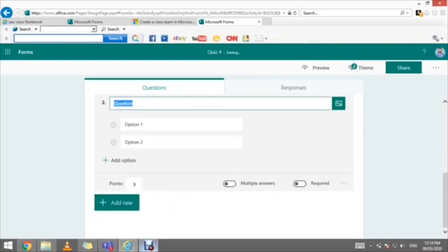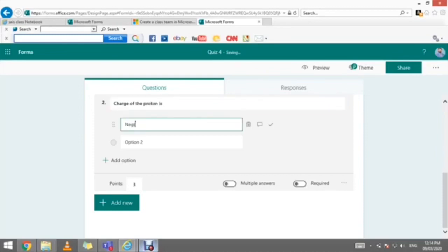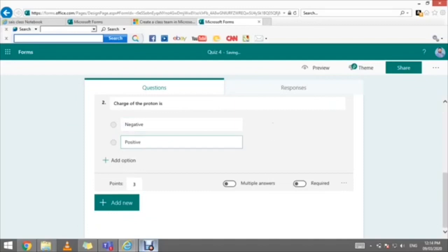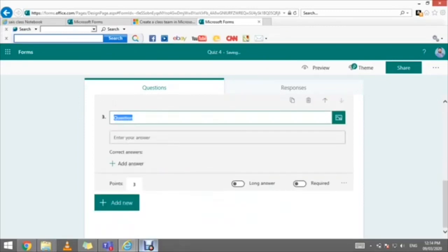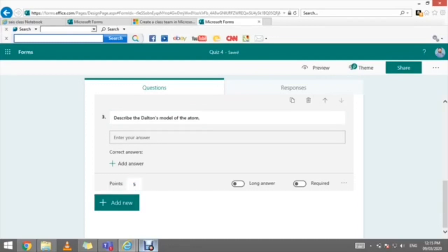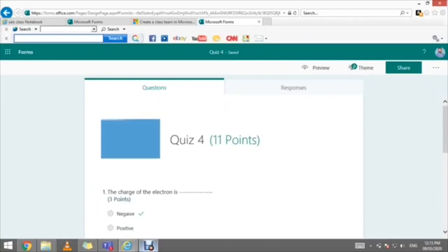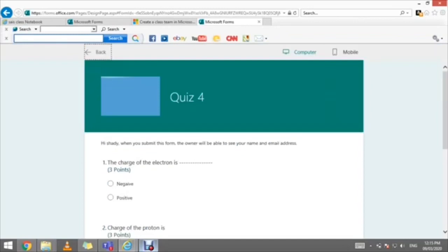Another multiple choice question: 'The charge of the proton is' — with options Negative and Positive. Mark the correct answer (Positive) and assign three points. You can also add short answer questions, for example: 'Describe Dalton's model of the atom.' The answer will be written in a text field, and you can assign points. Once you're done with your quiz, click Preview to preview how it will look.